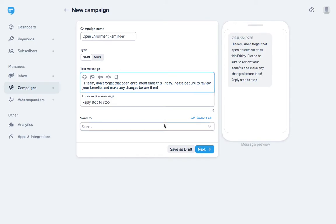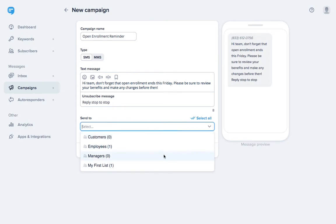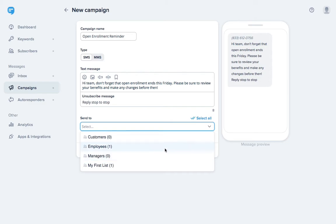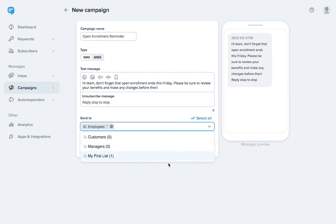Now we just need to select the list of contacts we want to send our message to. You can have unlimited lists with Simple Texting. Here you can see we created lists for customers, employees, and managers. In this case, we'll select employees.